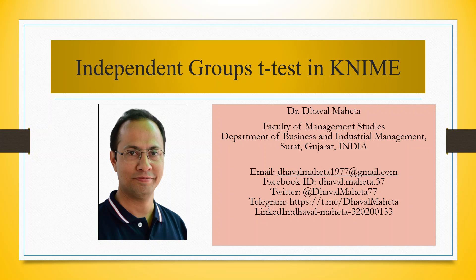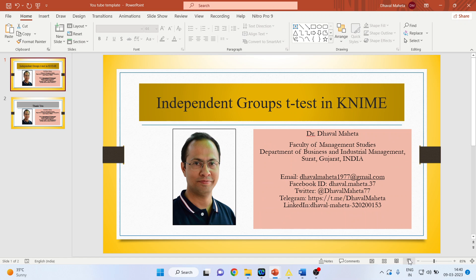Hello to all my viewers, this is Dr. Dhawal Mehta. Today we will understand how to run independent groups t-test in KNIME.